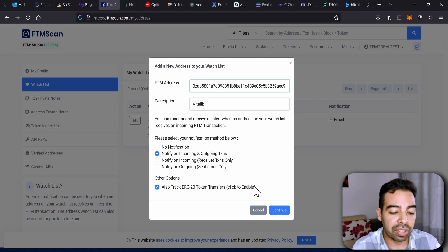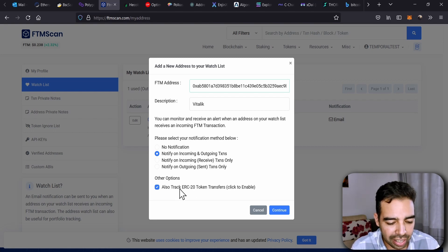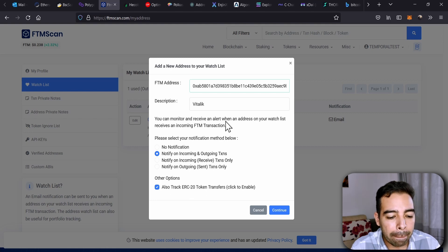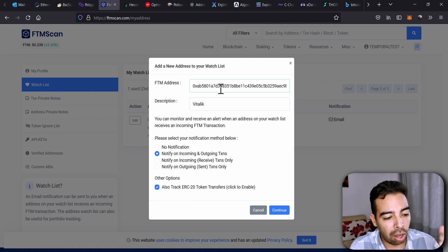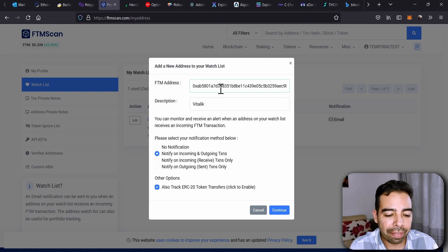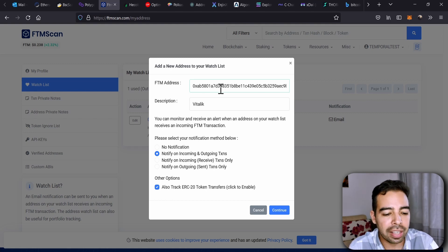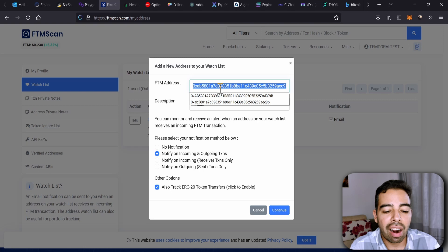Remember this: these explorers are basically a fork of Etherscan, so that's why it still says ERC-20. But the point is that Fantom, Polygon, and Binance Smart Chain Scan have Ethereum Virtual Machines, which means that the addresses are the same as the addresses of Ethereum.